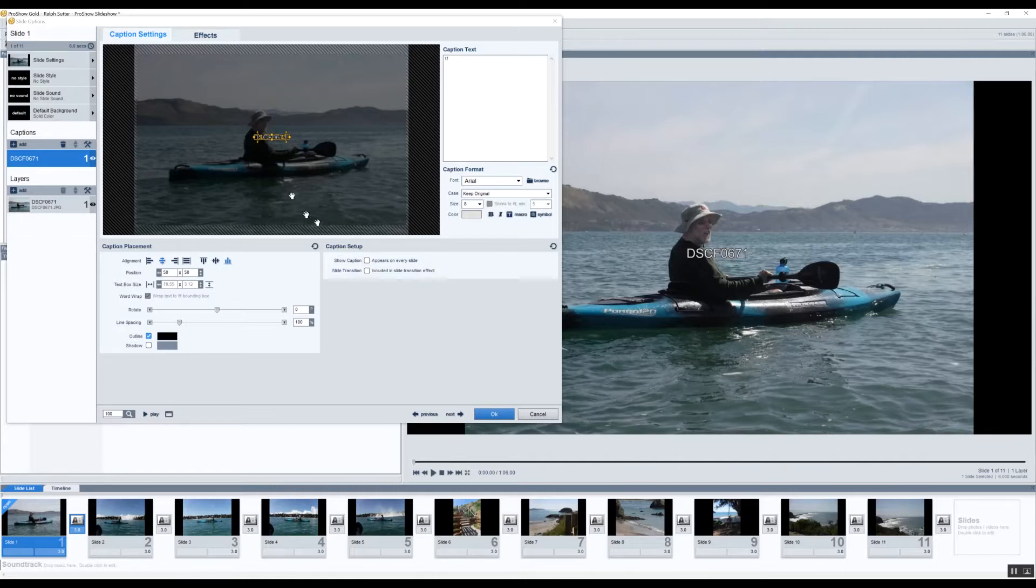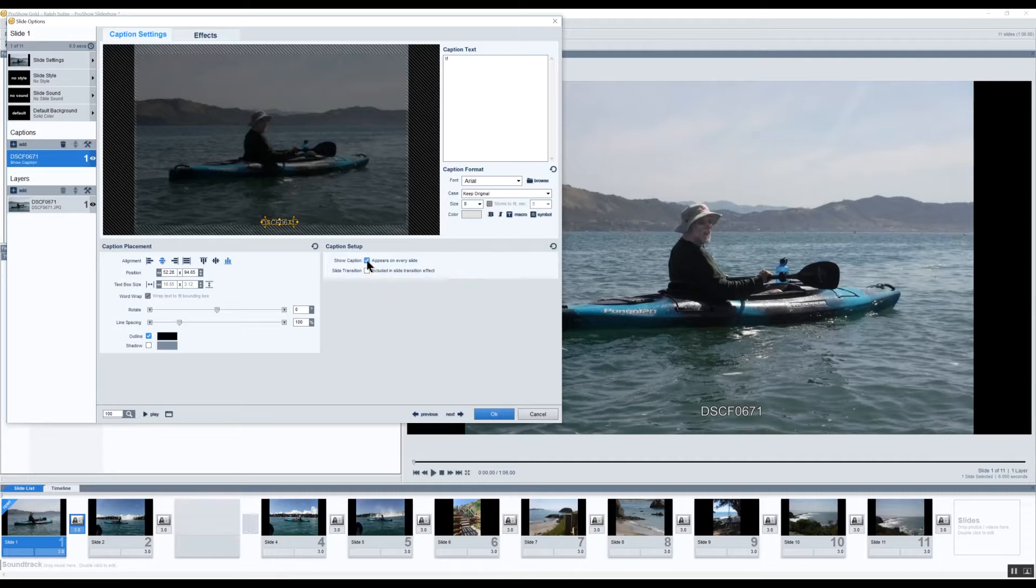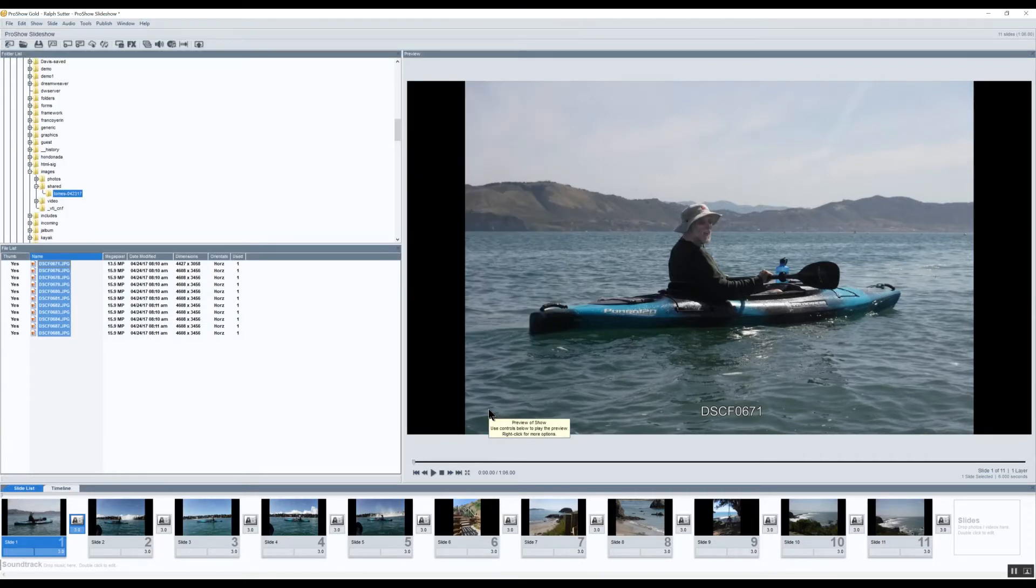And then I'm going to indicate that I want this to appear on every slide, but first I'm going to move it down to where I want it to display. Then I'll click appears on every slide, click OK.